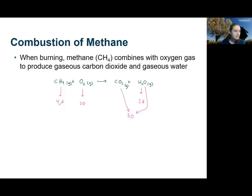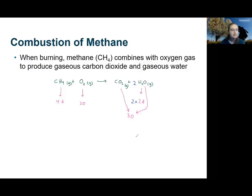Since I have four hydrogens on the reactant side and only two on the product side, I need to multiply the number of water molecules by two. So this now gives me four hydrogens on the product side and four on the reactant side — that's now balanced. We also need to make sure the rest of our elements are balanced. On the reactant side we currently have two oxygens, but now on the product side we have two oxygens coming from the water and also two coming from the carbon dioxide.